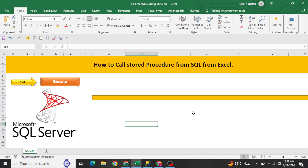Before starting the video, if you guys are not aware of SQL queries and stored procedures, this video might not be relevant for you. But still I would recommend you watch to the end and try to understand what we are actually doing — you might get a little bit of understanding from it.